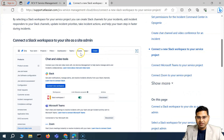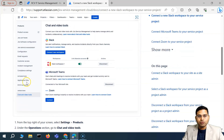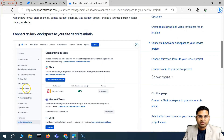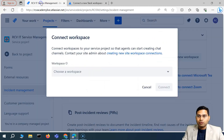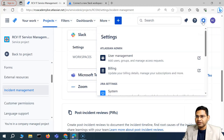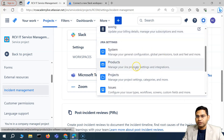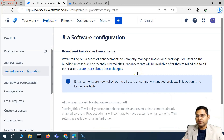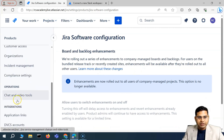The first thing you need is site admin access so you can go to the administrator level and see 'Chat and Video Tools' under Operations. Go to Administration on the right-hand side, click the cog wheel, scroll down, and go to Products, where you'll see 'Manage your Jira product settings and integrations' — this is basically the integration with Slack or Teams.